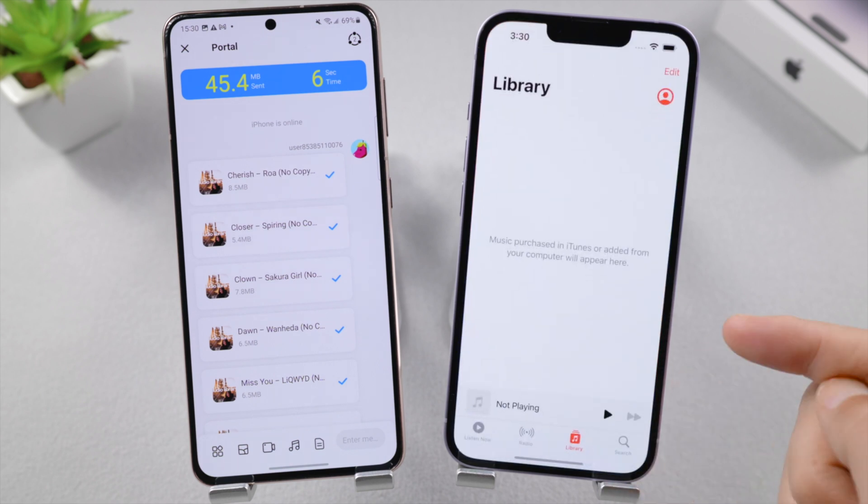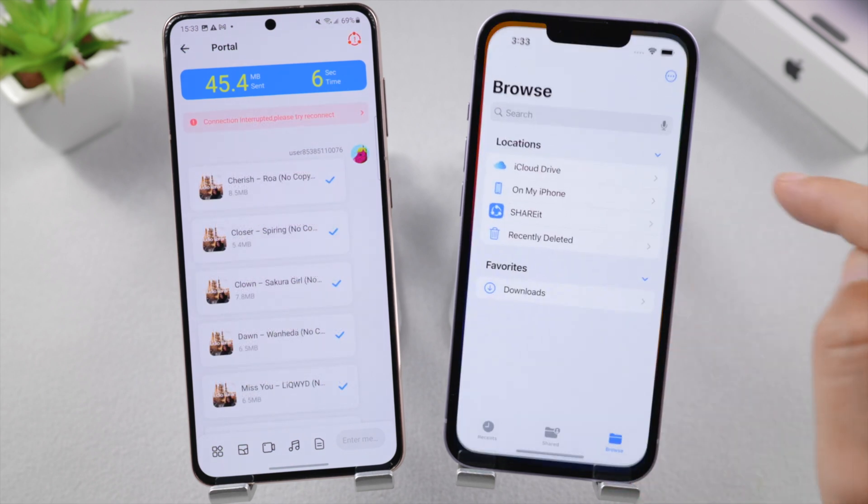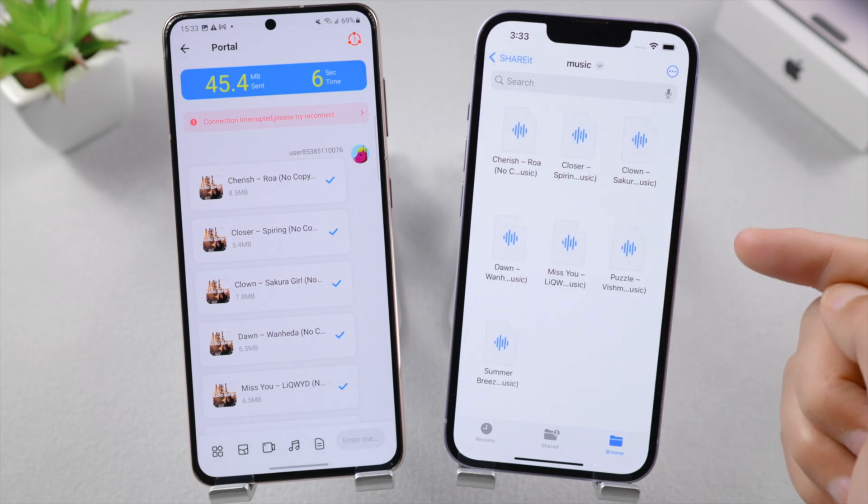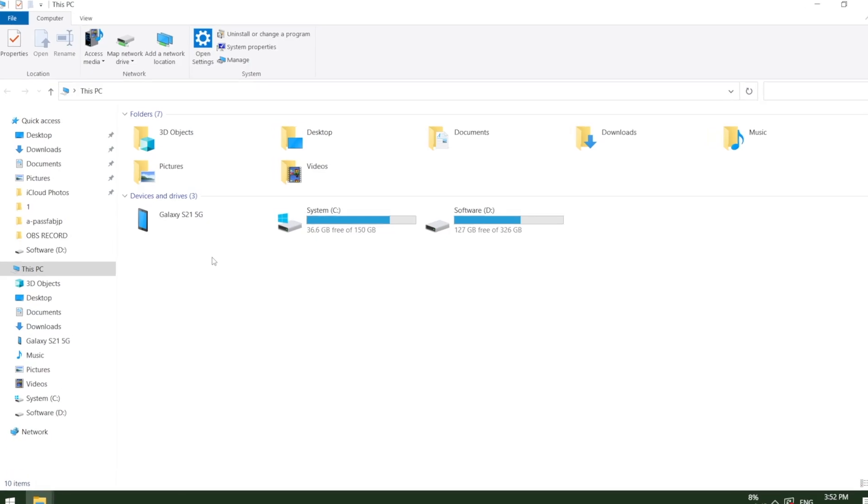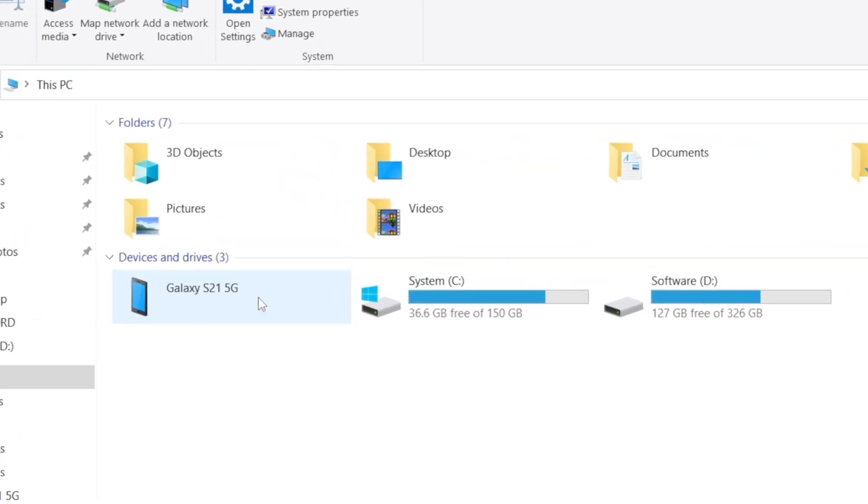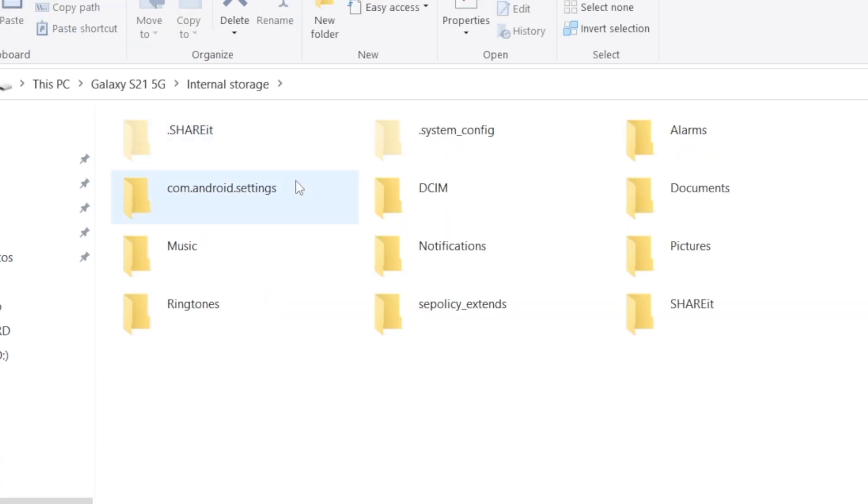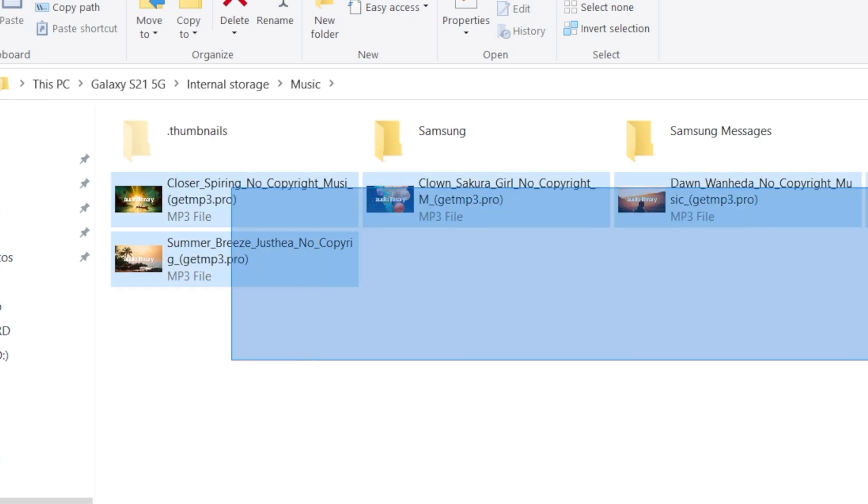If you want to get them to your Music library directly, use iTunes. First, connect your Android to a computer, go to your internal storage or SD card, open the music folder, and copy the ones you want to transfer to your local disk.